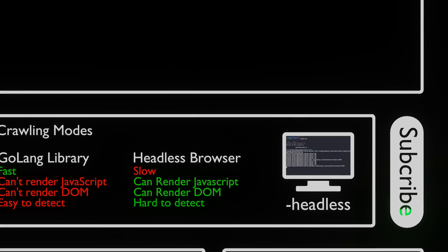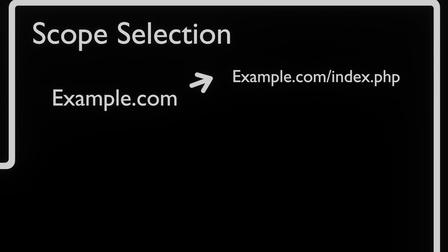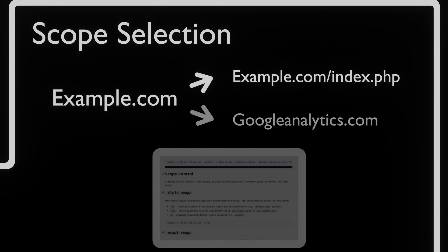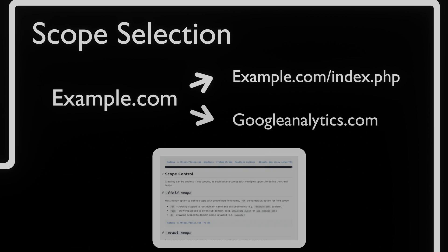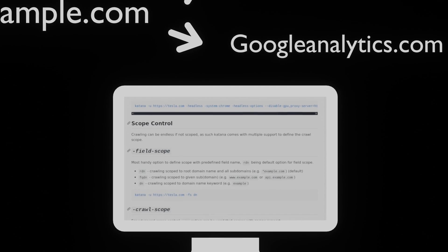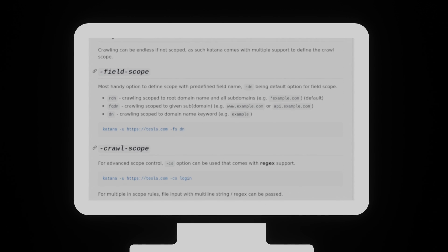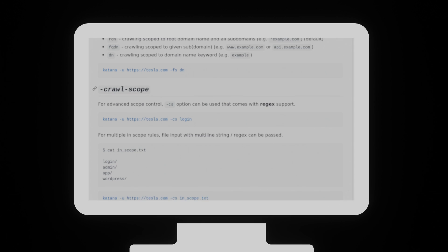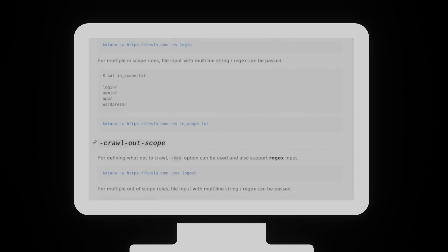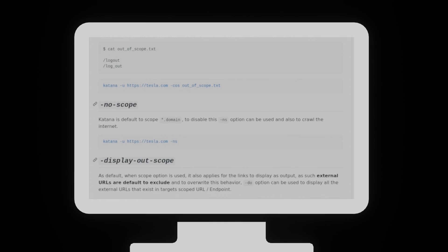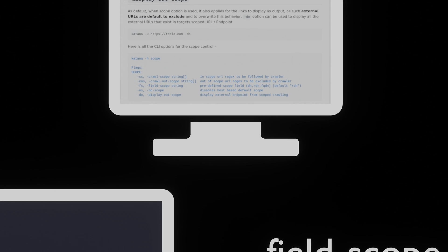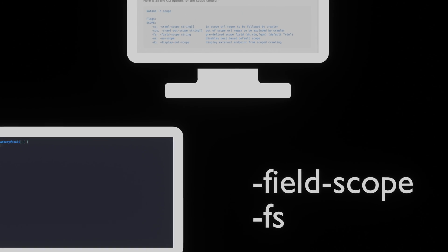To control the limits of what Katana is allowed to scan, we need to set a scope. When a scope is not set, there is a large chance that Katana will run forever. Katana has many methods of setting a scope. The ones that are most useful we will discuss in this video, but the tool contains many more ways of limiting the scope.